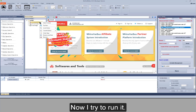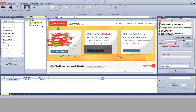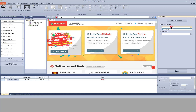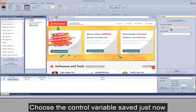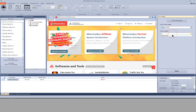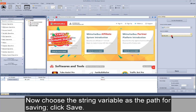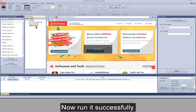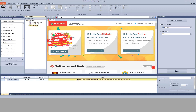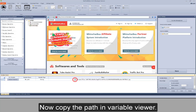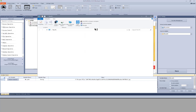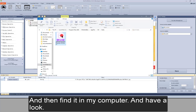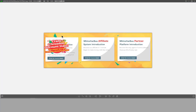Now I try to run it — run it successfully. Now I move to the action settings of GetImage. I choose the control variable saved just now, then choose the string variable as the path for saving. Click save. Now run it successfully. Now I copy the path in VariableViewer, find it in my computer, and have a look. We find this control.